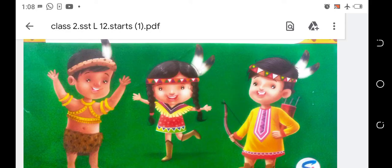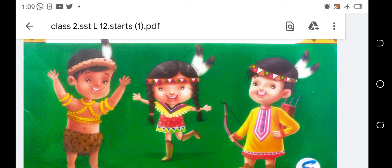Good morning students of class 2nd. I am Amta Joshi from TT Public Senior Secondary School. Previously we have done lesson 11 on festivals. Today we are going to learn lesson 12 - National Festivals.